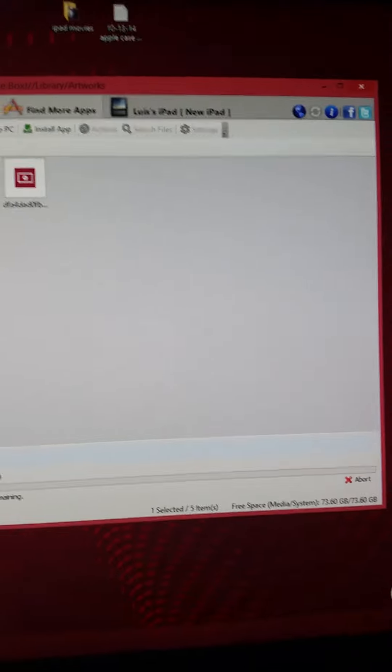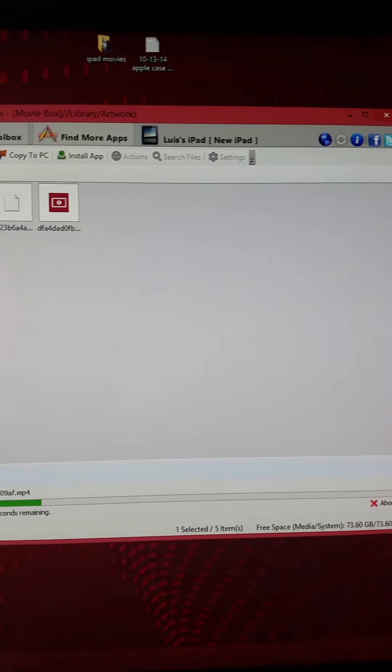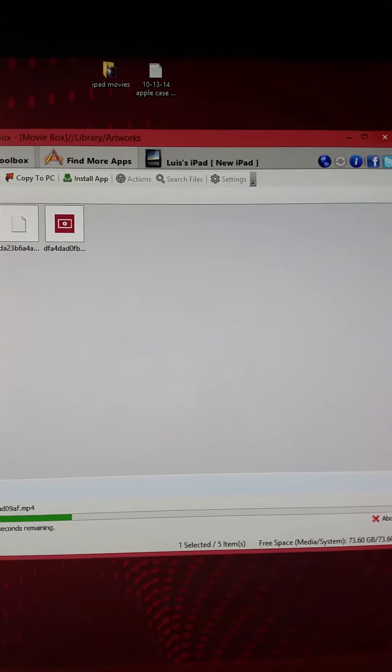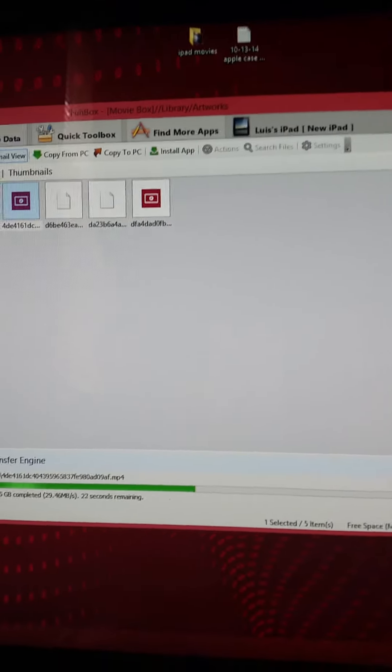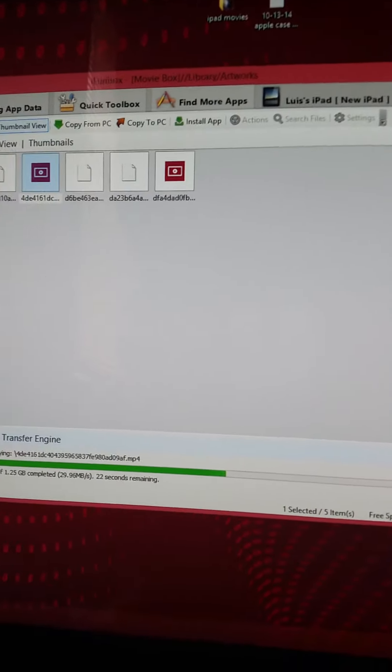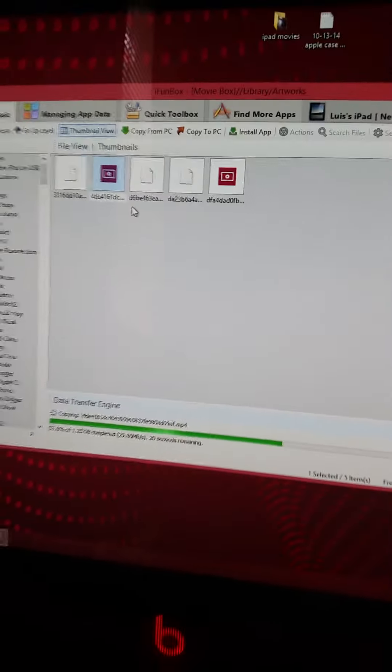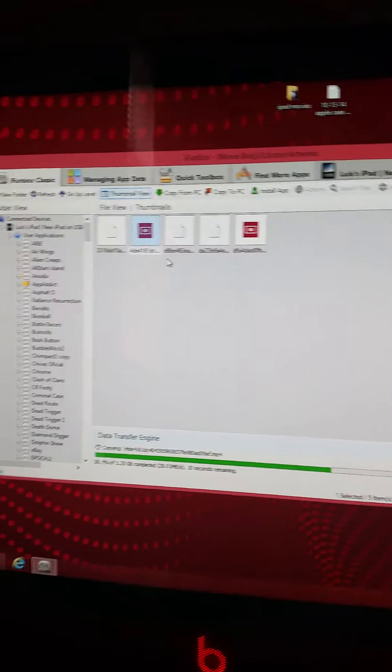So just go to your iPad, go to applications, find Movie Box, click Movie Box, go to library, then go to artworks. If this helped you out, like or comment. Thanks.